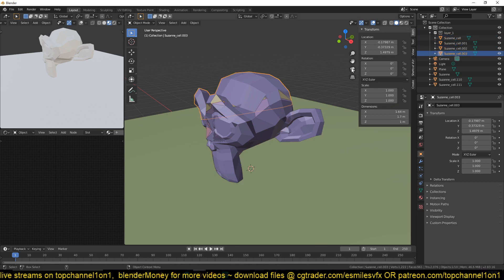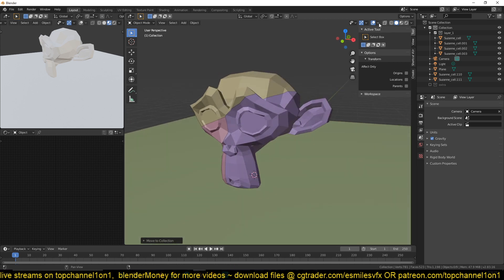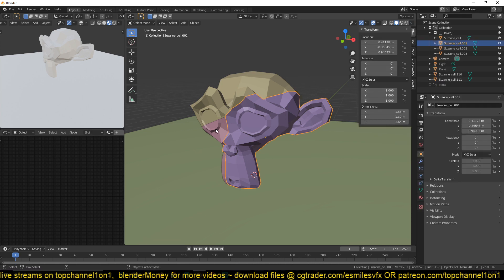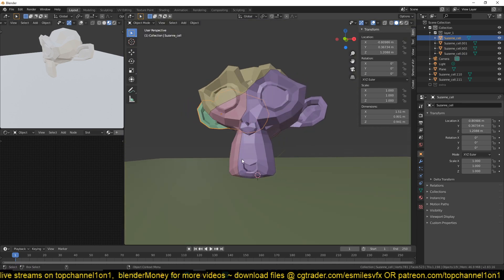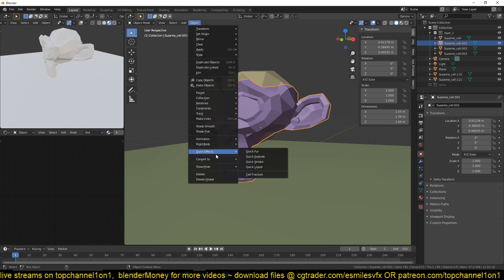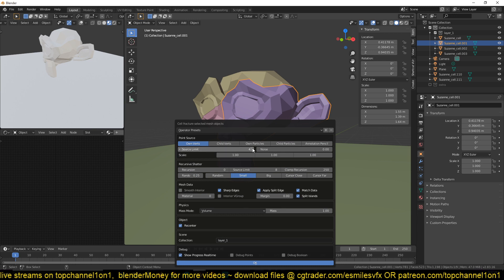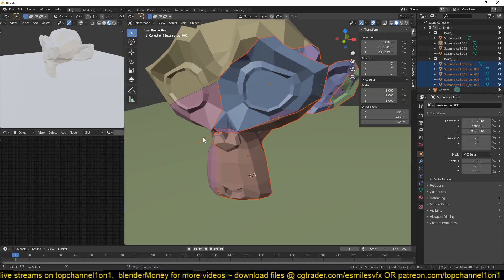You can see it has subdivided and added those four fractures into a collection called Layer One. It also keeps the original mesh, which you don't want, so move that to an extras collection. I've also turned on under Overlays 'Random Colors' so I can see different objects in different colors. Because I know a certain area is going to be the point of impact, I can select that section and go back to Cell Fracture to subdivide it further, maybe four more times, saving to a new layer like 'Layer 1-1'.